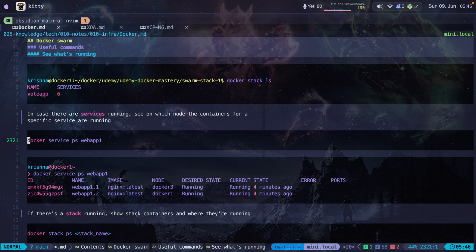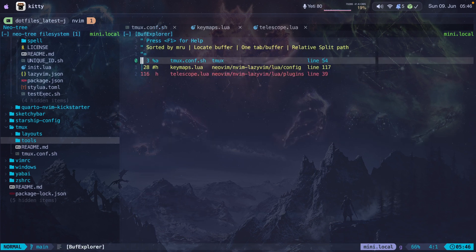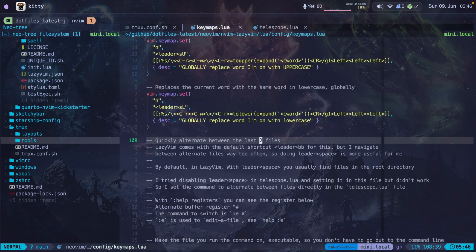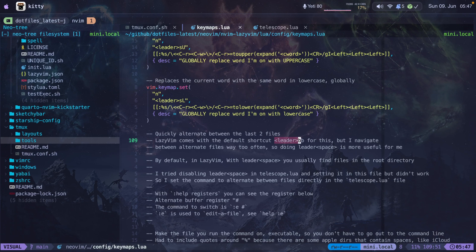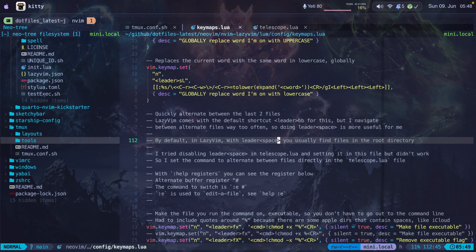Now I'll show you how I configured neovim to alternate between the last two buffers using space-space. I navigate to my dotfiles latest directory and open the keymaps file. I'm using the lazyvim.org distro — by default it comes configured to switch alternate buffers with leader-pp, but I navigate between alternate buffers too often so I configured it to use leader-space. The problem is leader-space is used by telescope to find files, so I resolved the conflict by configuring leader-space in my telescope config file instead.